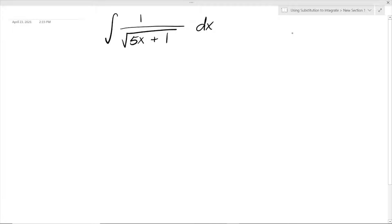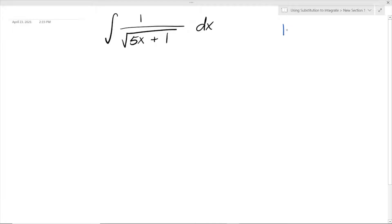For substitution, there isn't really exactly a set rule of what you can substitute in. It does take skill in determining whether it will work. So we're trying to get rid of these x's and turn it into a different variable. Let's make a new variable — let u be equal to 5x plus 1.